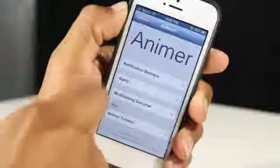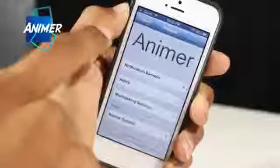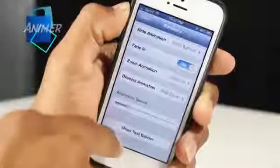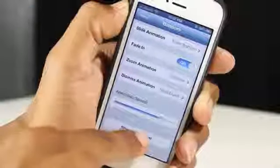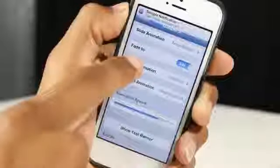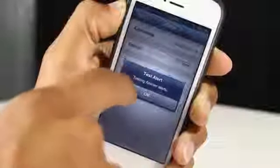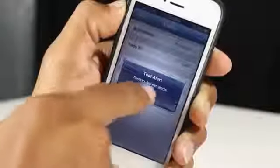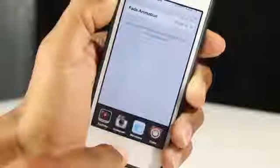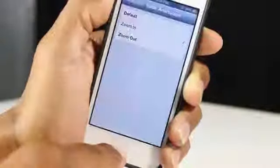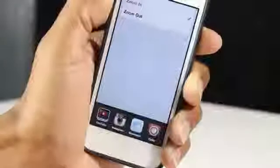This next Cydia tweak is one of my favorites — it's called Animator, and it allows you to add a customized effect or animation to your notifications, alerts, or even your app switcher. Starting with notifications, it gives them a nice effect, and you can adjust these in settings. Alerts can bounce in or use the default — it's up to you. The app switcher zooms in and out very nicely. Most people get bored of the animations on iOS, so why not mix it up with Animator?